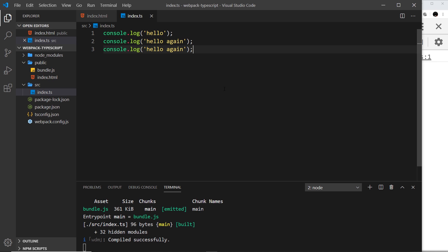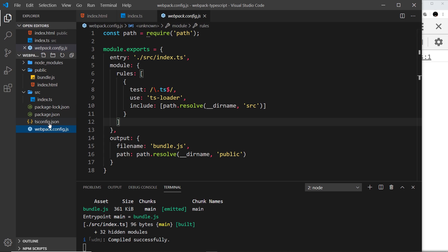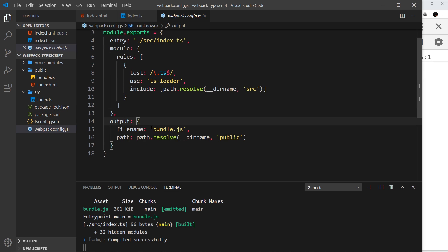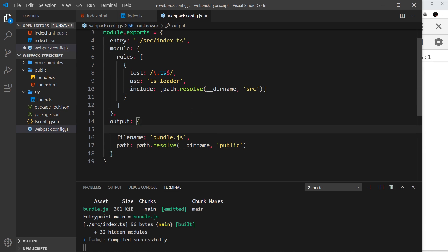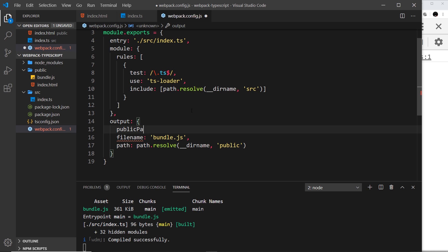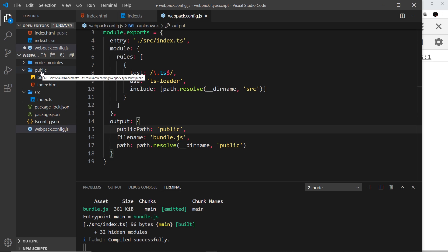So all we need to do is tell the webpack dev server where to serve this new code that it has in memory from, and we do that by adding a publicPath property to this thing down here, the output. All I need to say here is publicPath and then set this to be public, and that's because it's the public folder right here.